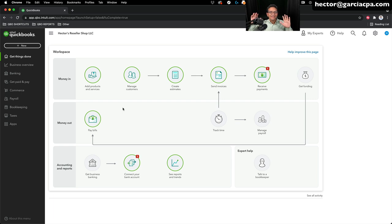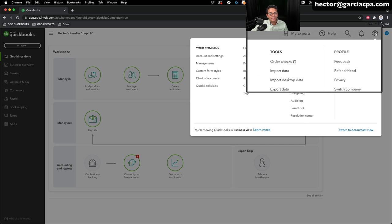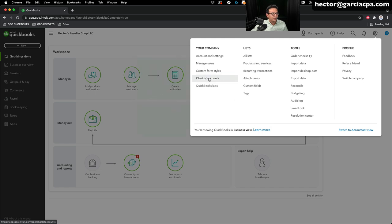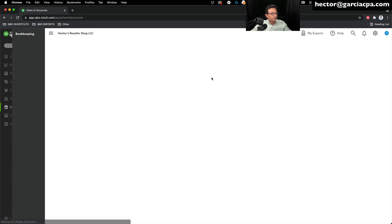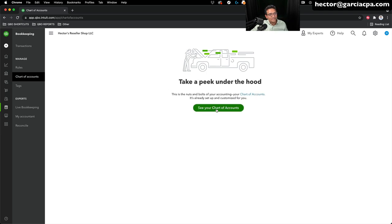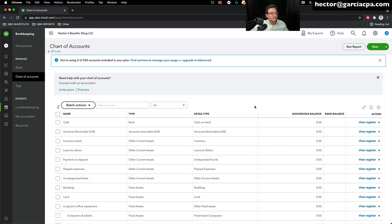We're finally set up with a brand new QuickBooks Online account. I'll start by creating a petty cash account for purchases made in cash. Go into the chart of accounts — click the gear menu on the top right, then under 'Your Company,' select 'Chart of Accounts.' There's a button to see your chart of accounts; click it. You'll see the default chart of accounts QuickBooks has set up.